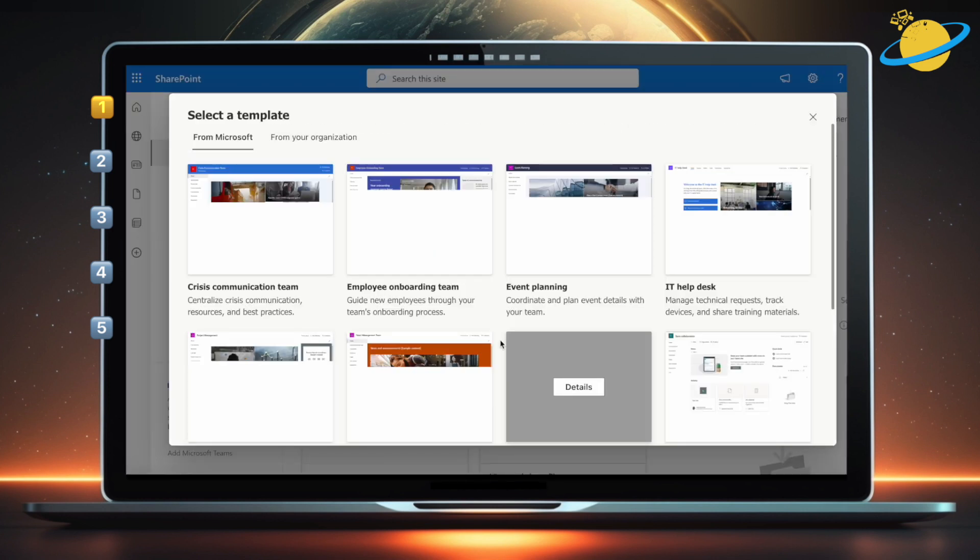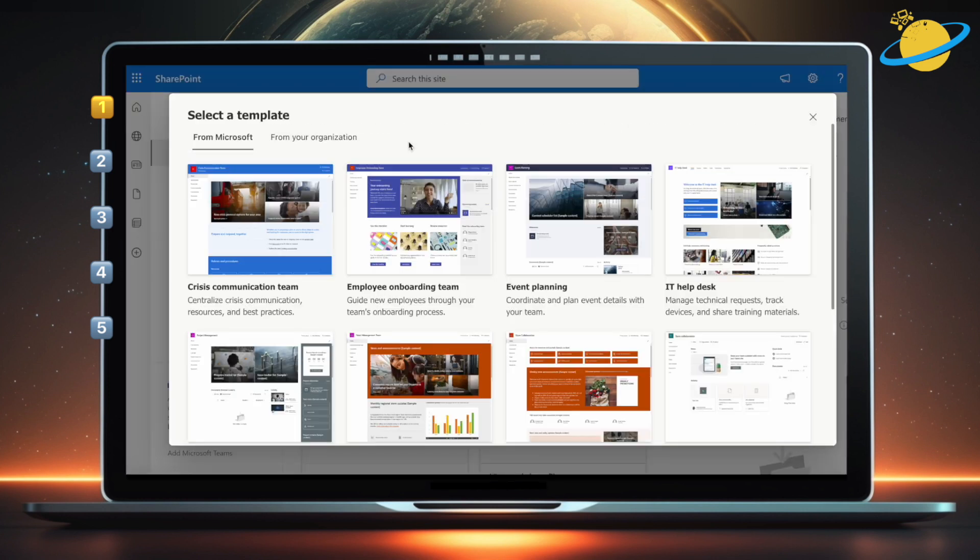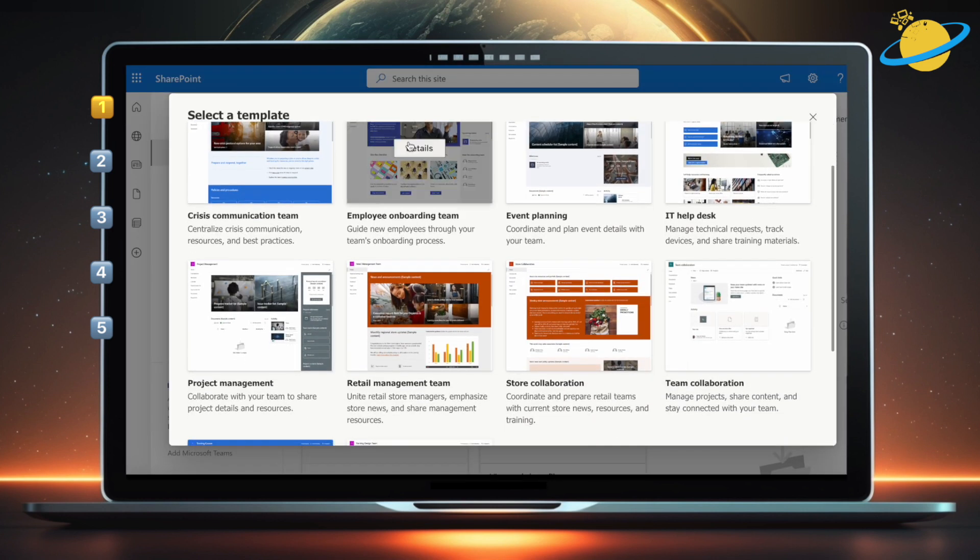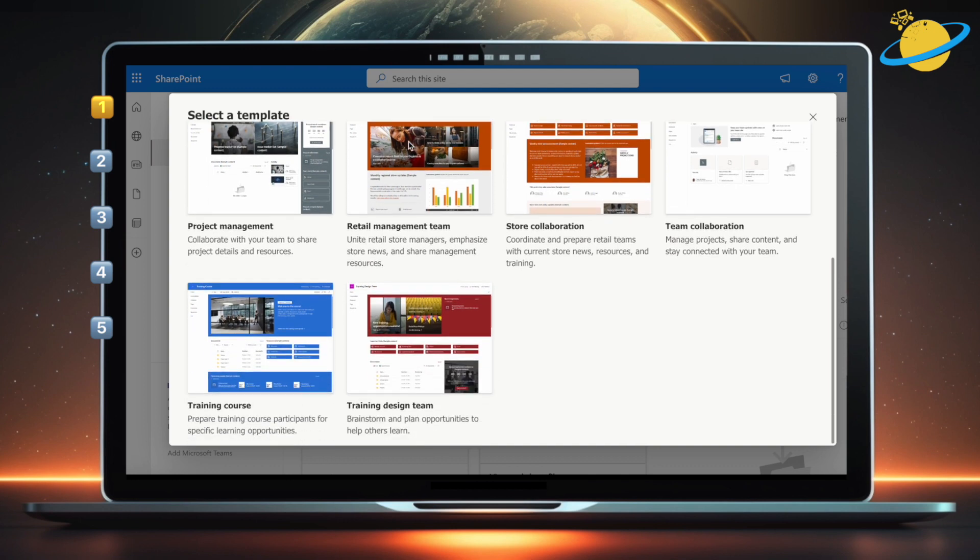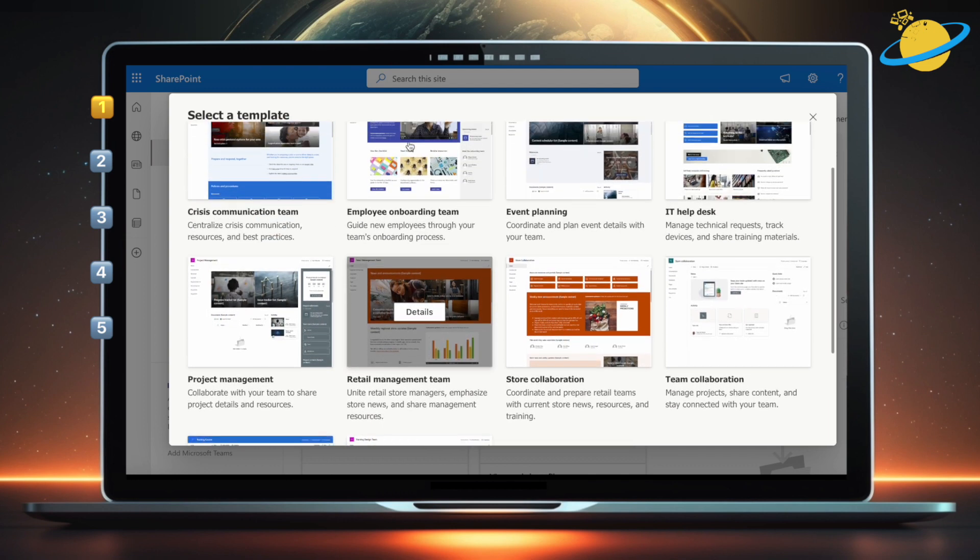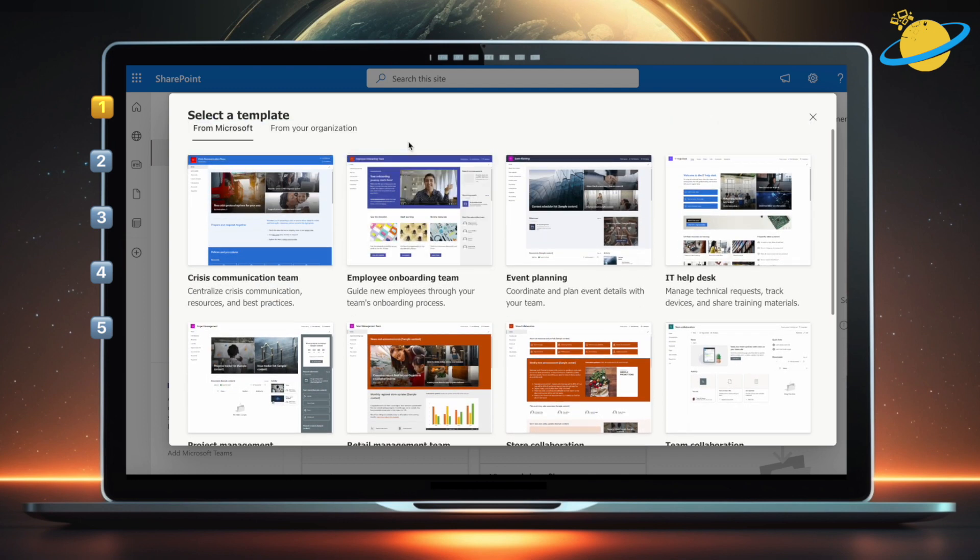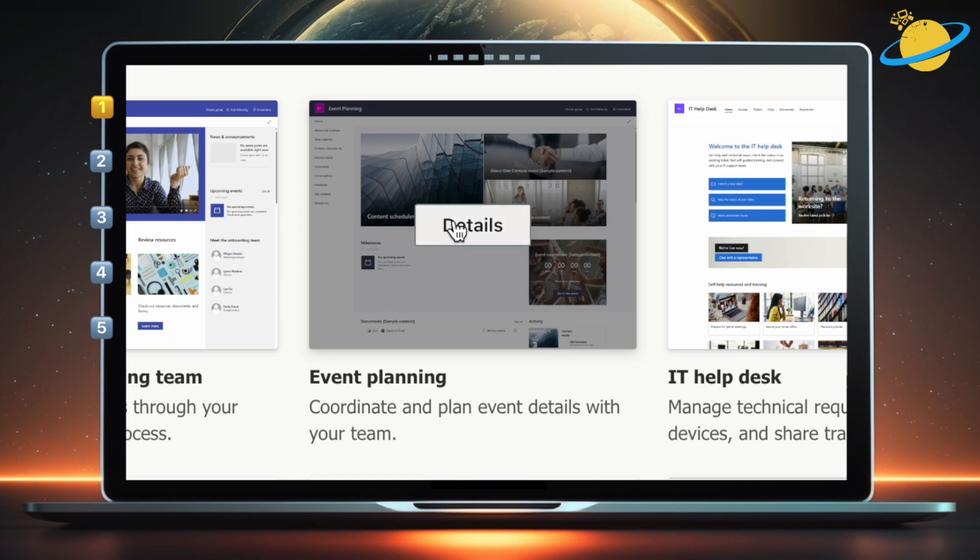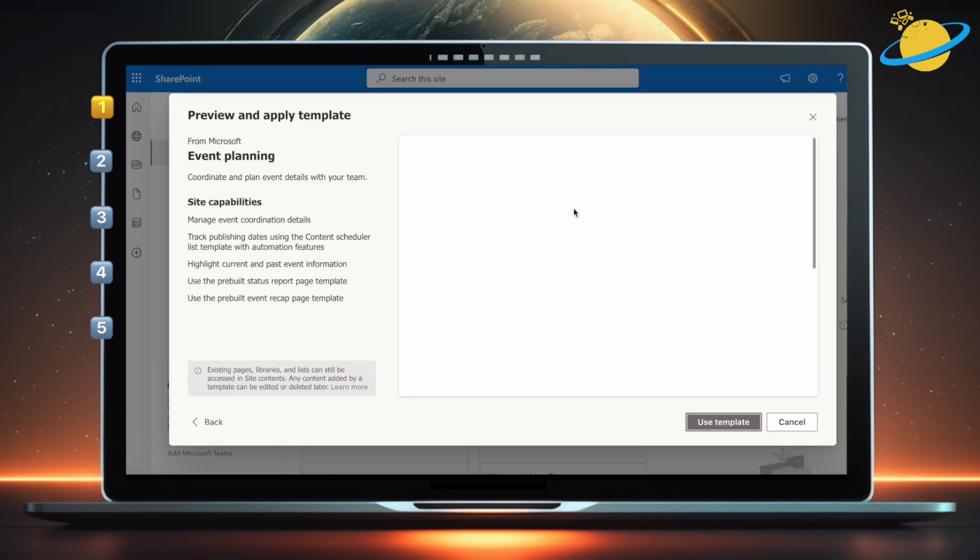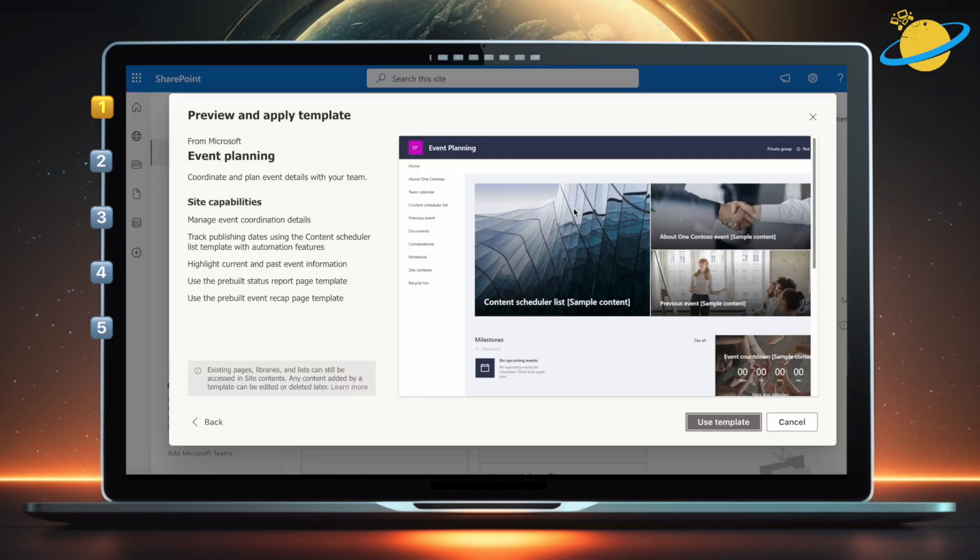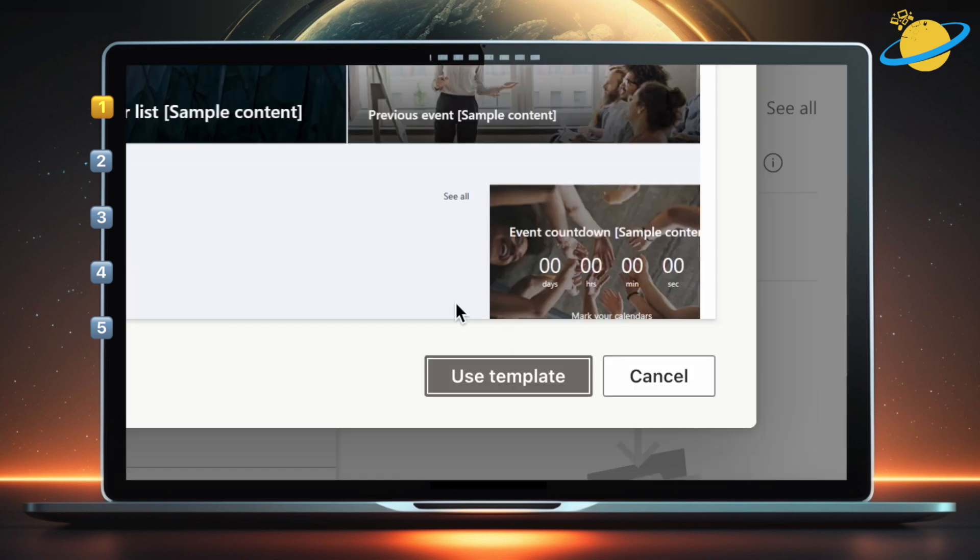Then select a subject-appropriate template from the list. For demonstration purposes, we'll select Event Planning. On the next page, you'll be given a preview, including a list of site capabilities. To use the template, hit Use Template at the bottom.